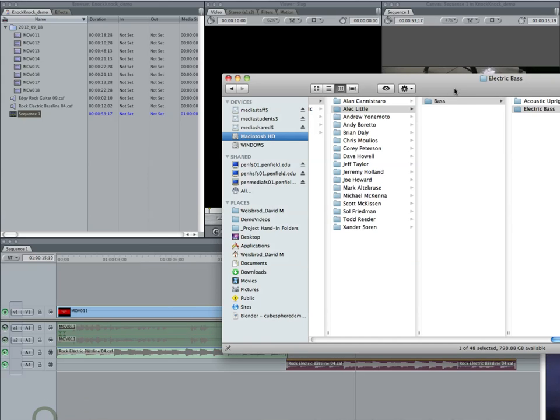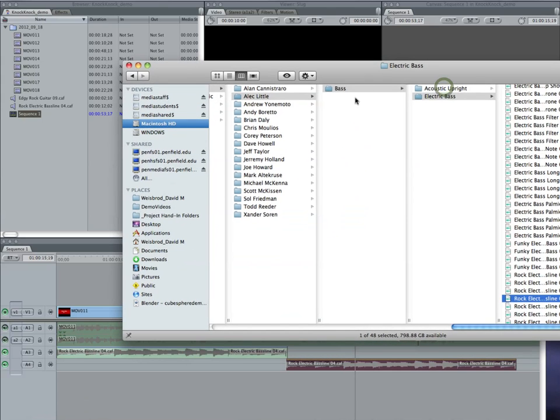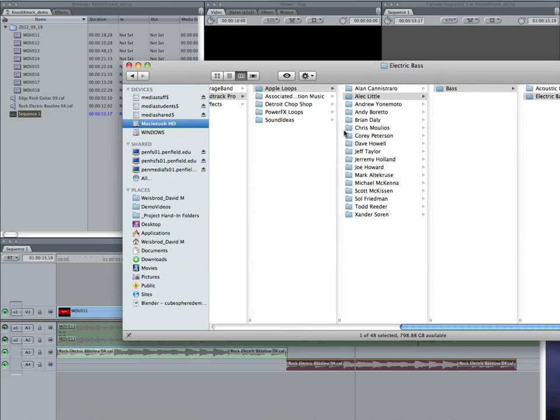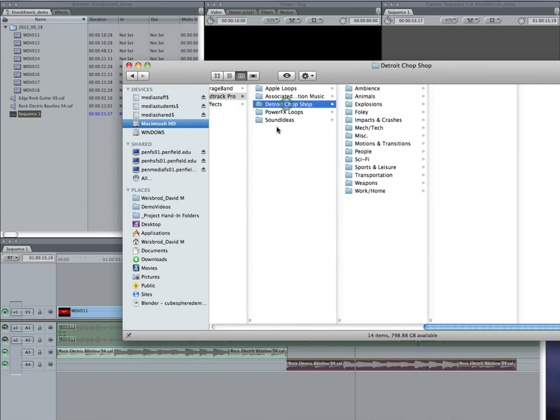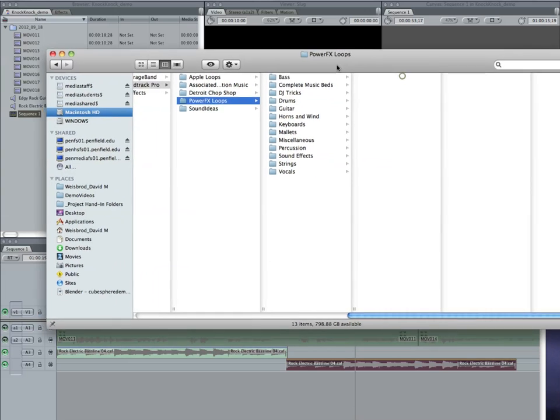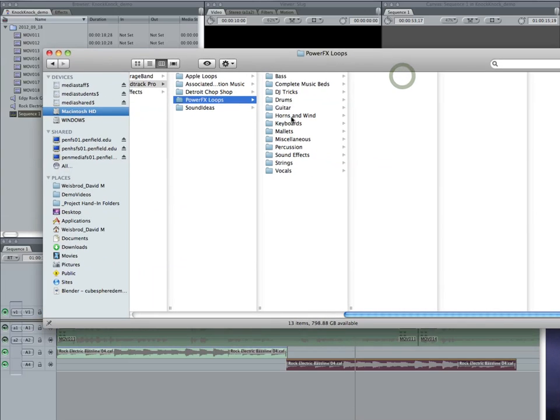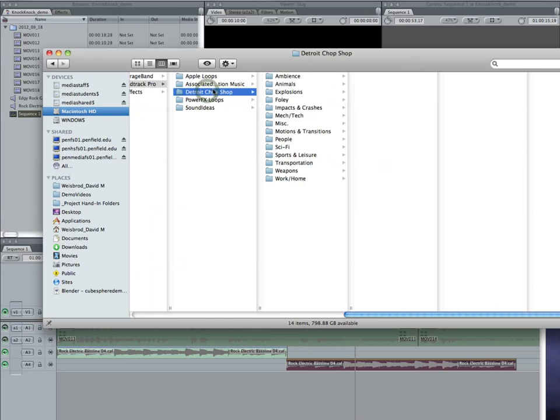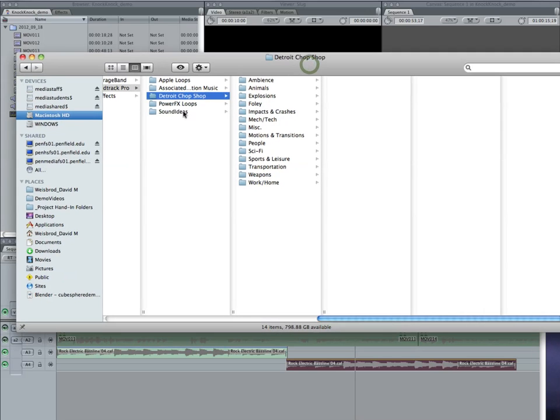Not bad. So you can do a lot of editing of the sounds and stuff, but that's not all. That's not all. If you go back here a little bit and go to Detroit Chop Shop or Sound Ideas, there's a whole, I mean, Power FX loops. There's all sorts of bass, drums, DJs, horns, and wind instruments. There's just tons of stuff. But the Chop Shop and Sound Ideas have awesome stuff. I like the Sound Ideas better.